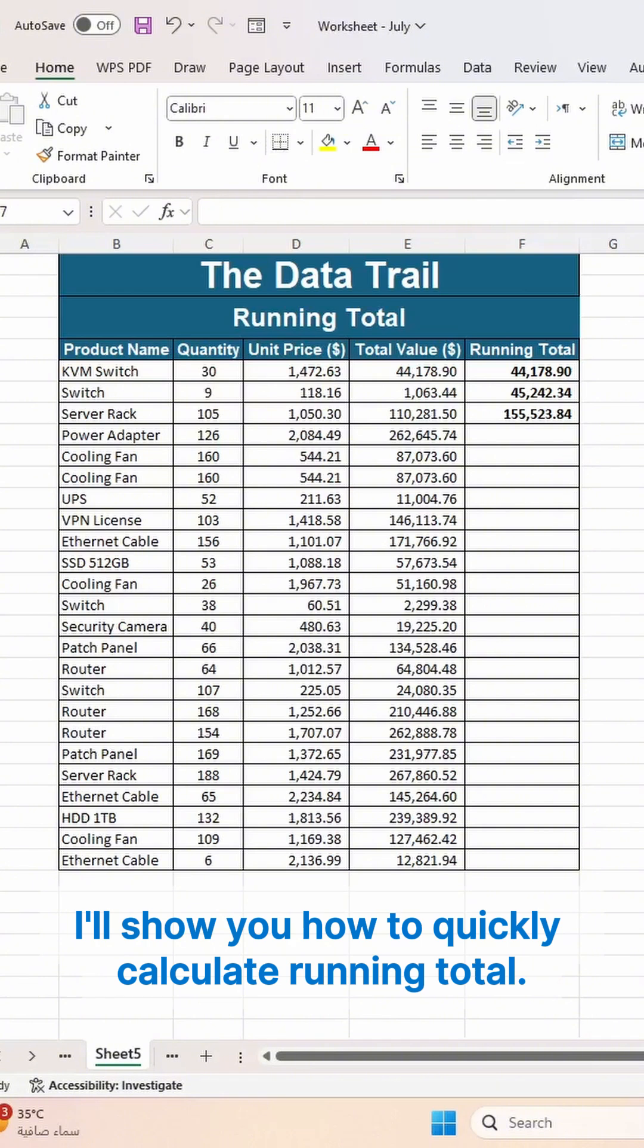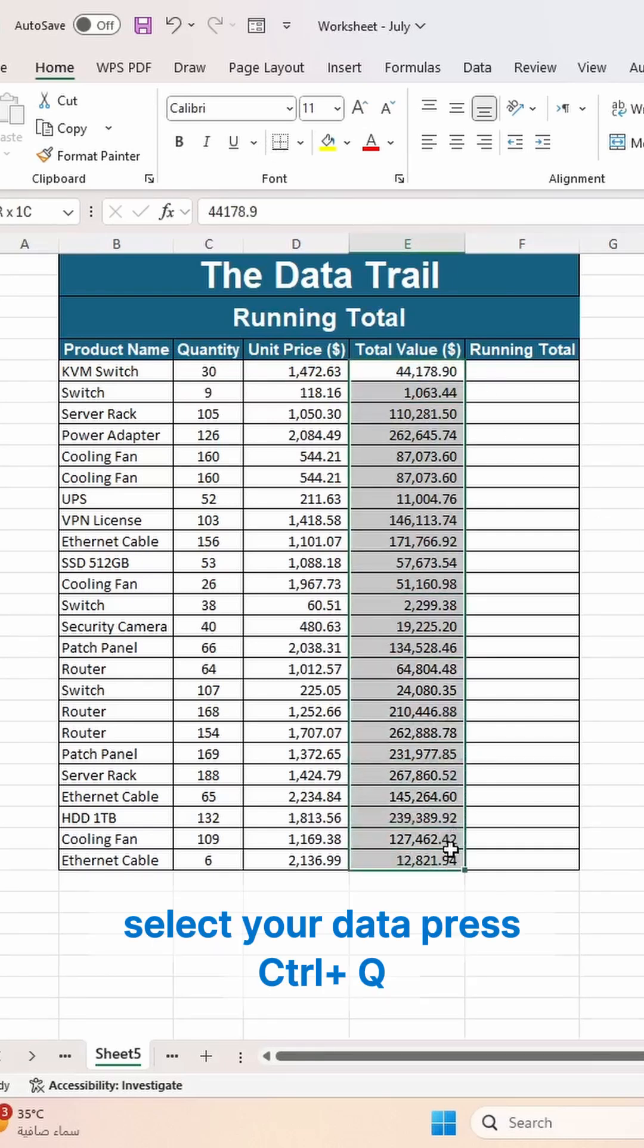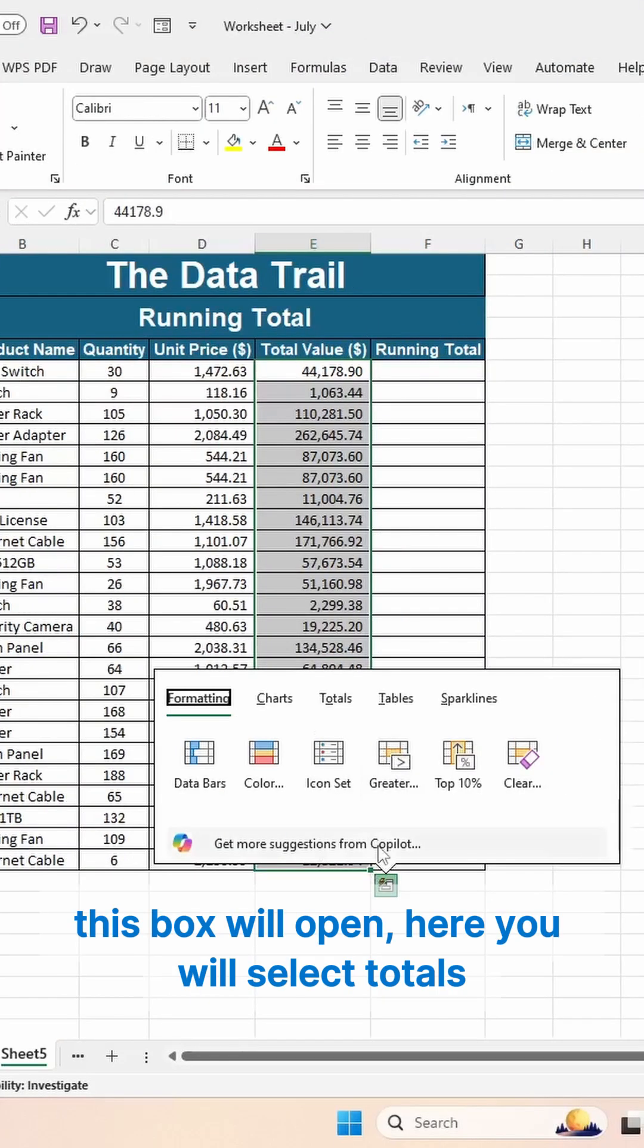calculate a running total. So let's get started. To calculate a running total, select your data, press Ctrl+Q. This box